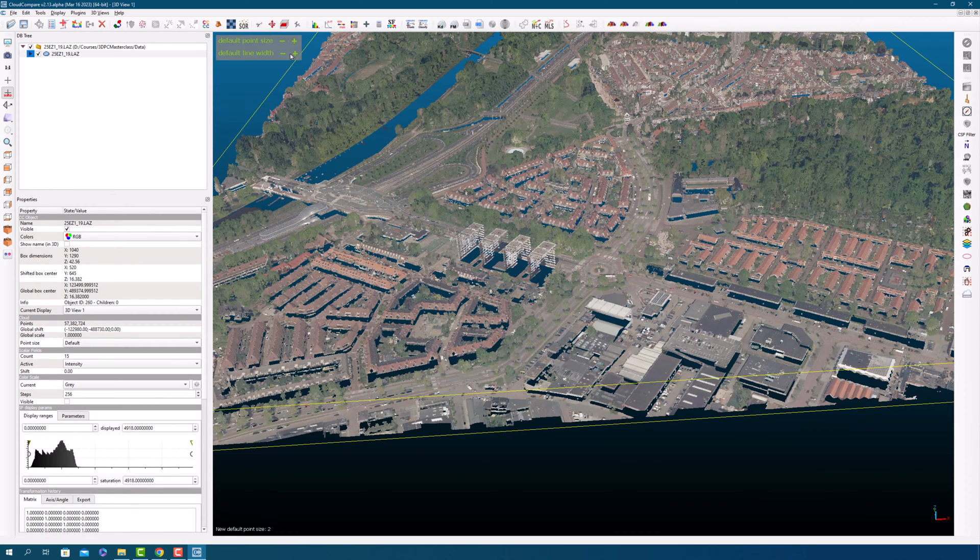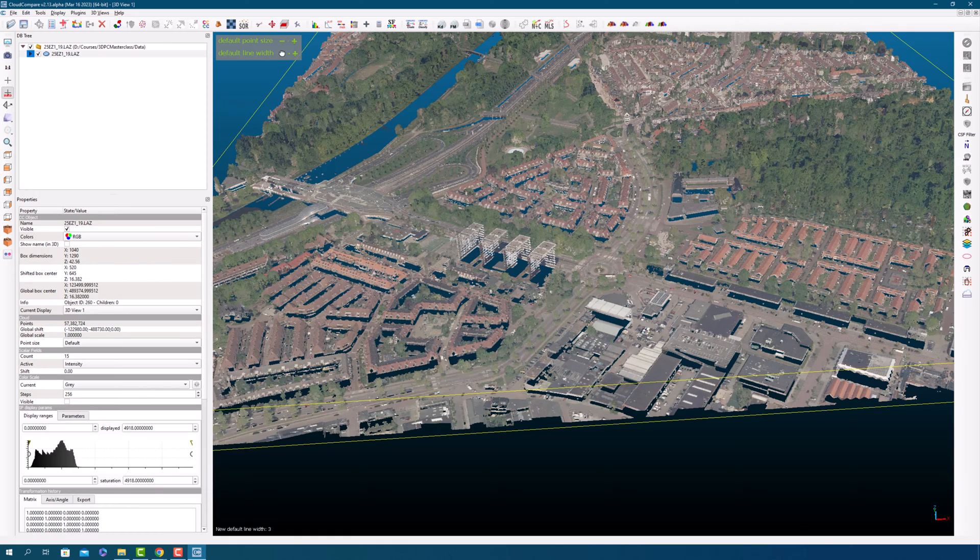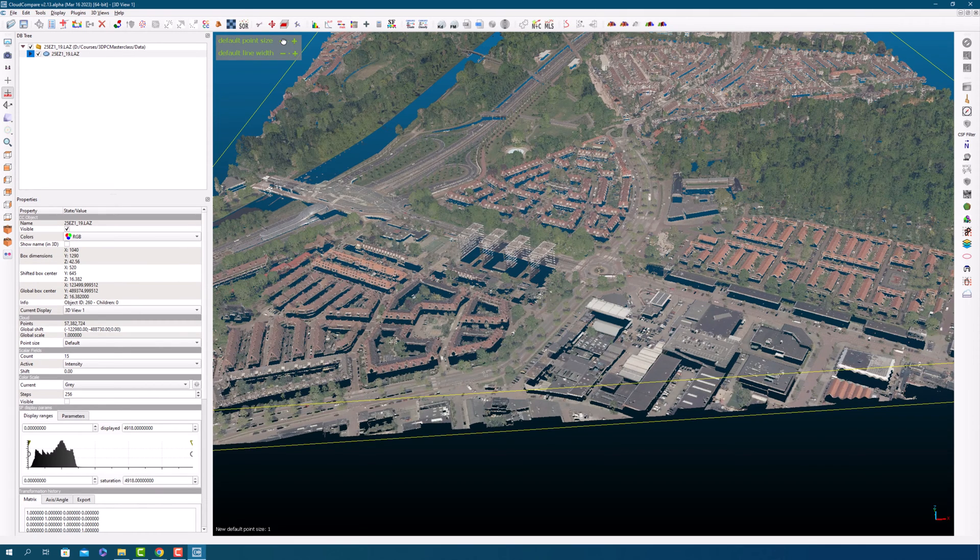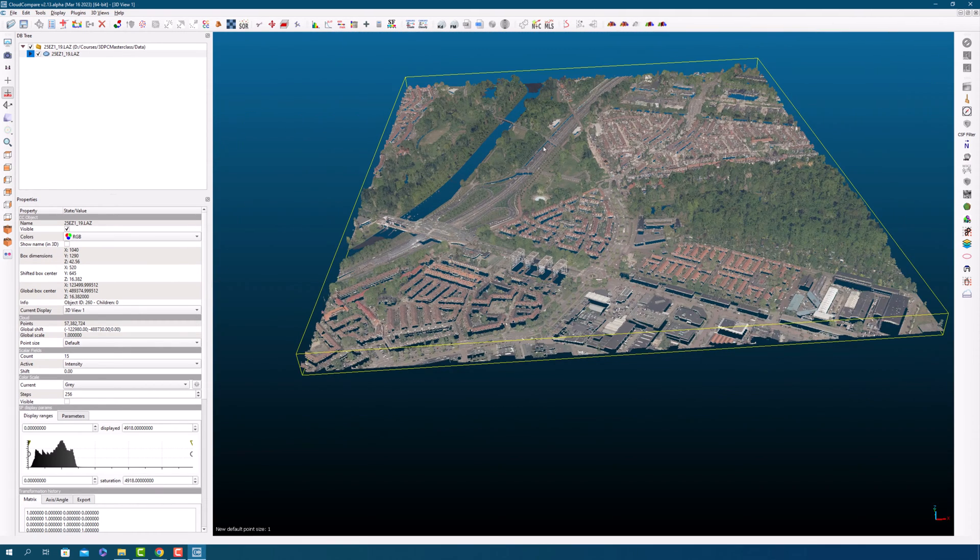Similarly, if you have any polygons in your data, you can also adjust the size of the line. However, in the case where you only have point clouds and no polygons, adjusting the line size will not make any difference to your visualization.